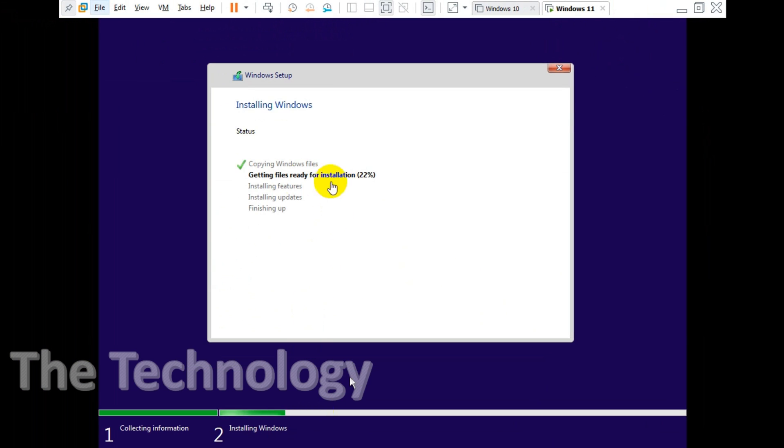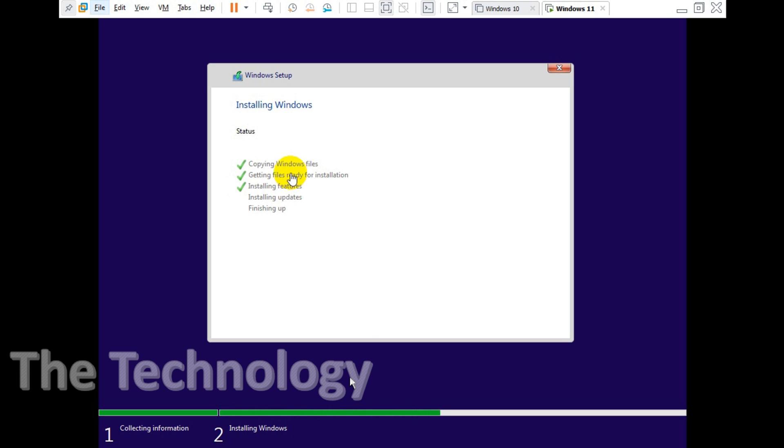Just 22 percent is finished as of now, we will wait for it to finish. It has just finished the feature installation and three steps are finished. Now it's installing updates and it will finish up after the next step.